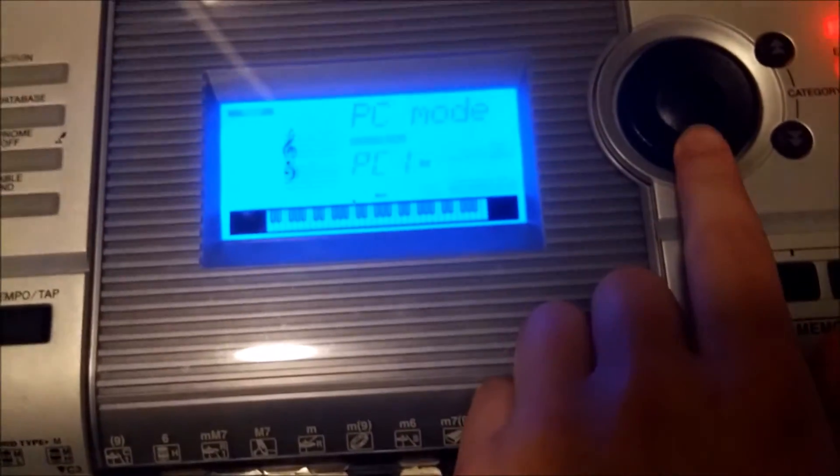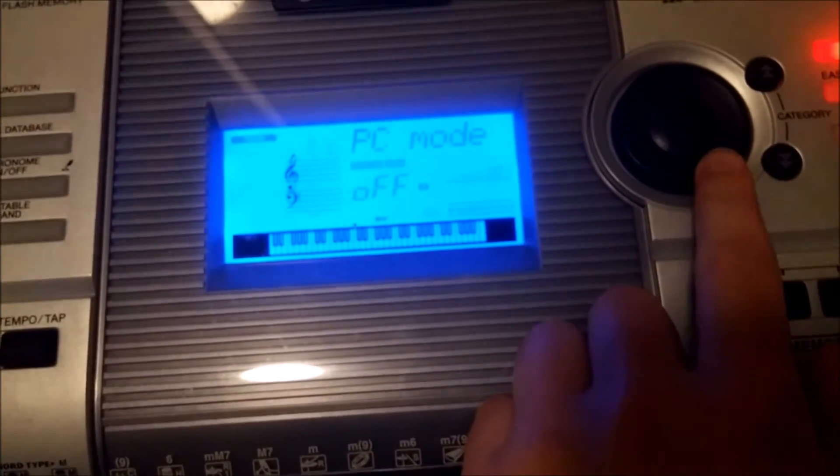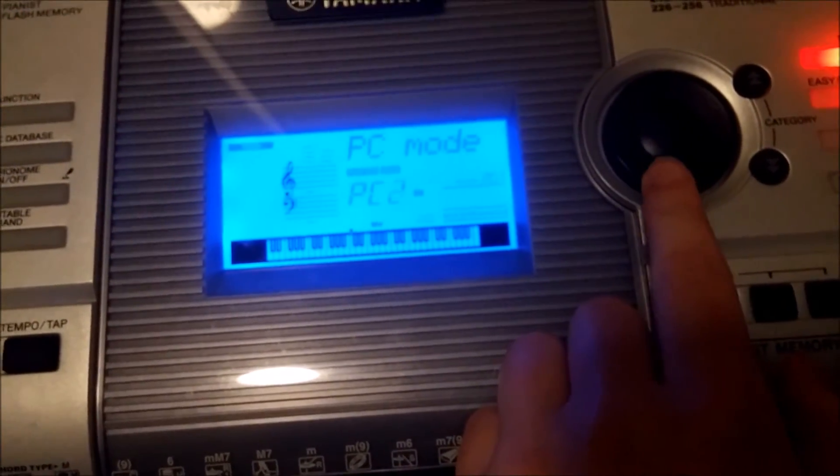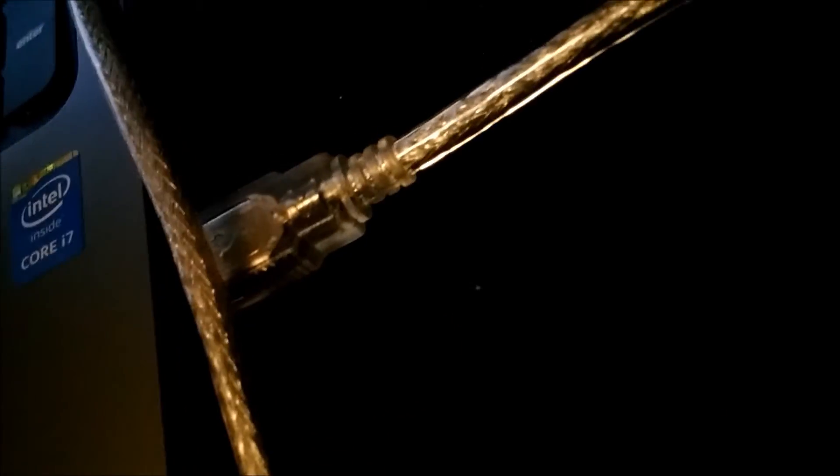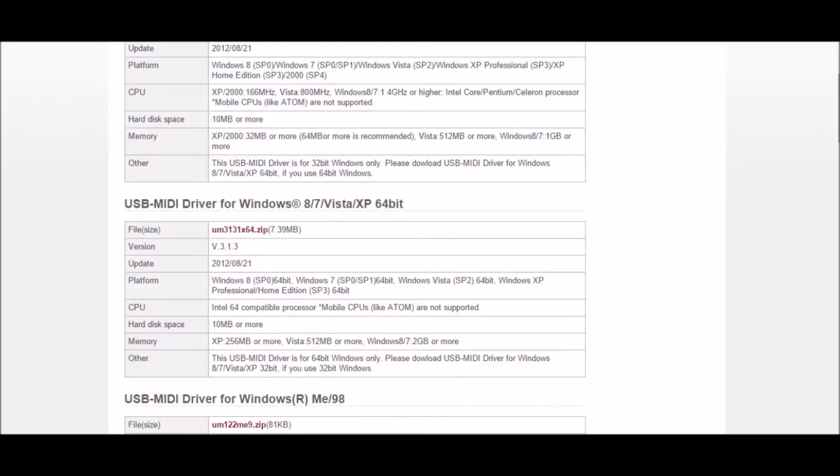PC mode PC2 and make sure it's connected to your USB on your computer as well. Now first you have